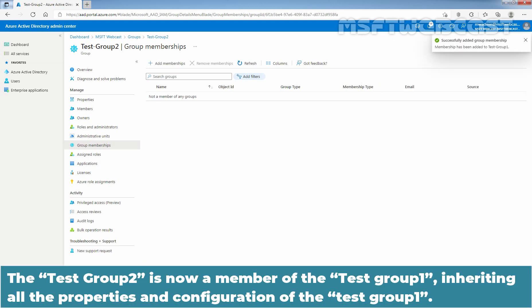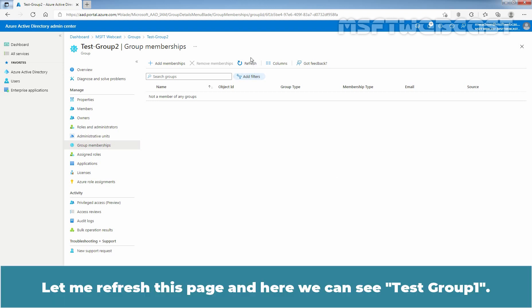Test Group 2 is now a member of Test Group 1, inheriting all the properties and configuration of Test Group 1. Let me refresh this page and you can see Test Group 1 listed.